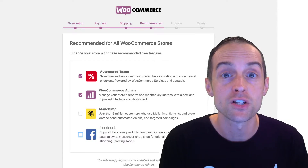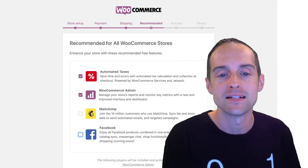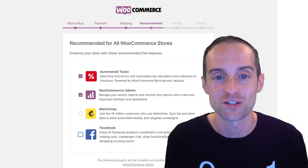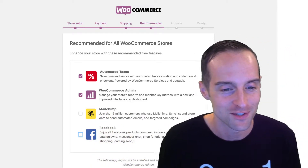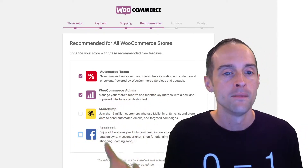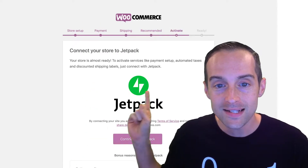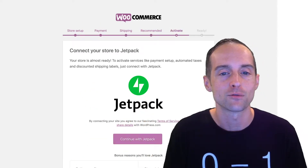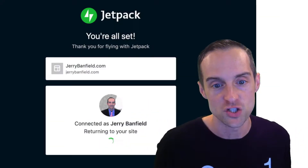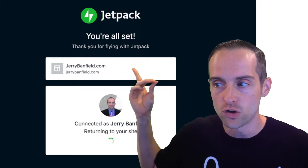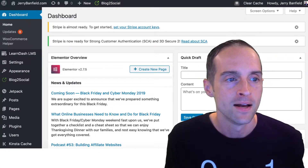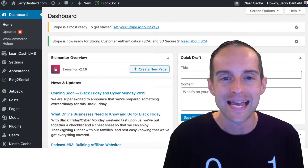Then you've got shipping options. I've put on automated taxes and the WooCommerce admin. I'll also add MailChimp as soon as I switch my list back over to MailChimp. I did not put on Facebook. These are extensions you can put into the store. The next thing, when you go to activate, it recommends using Jetpack. I went ahead and put on Jetpack too, and it'll use your WordPress.com account for Jetpack as well. Then you've gone through and installed it.